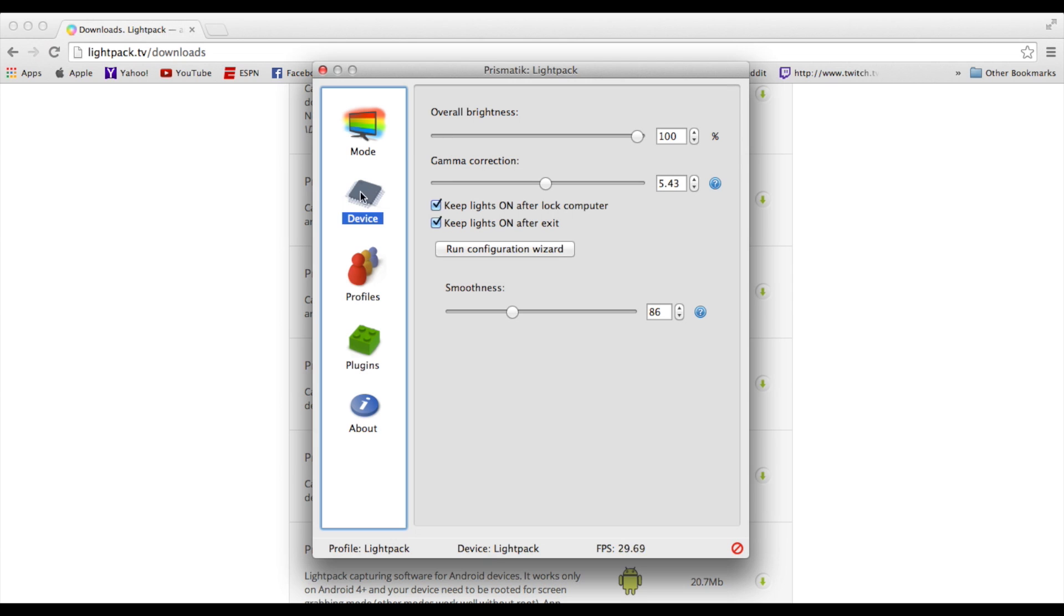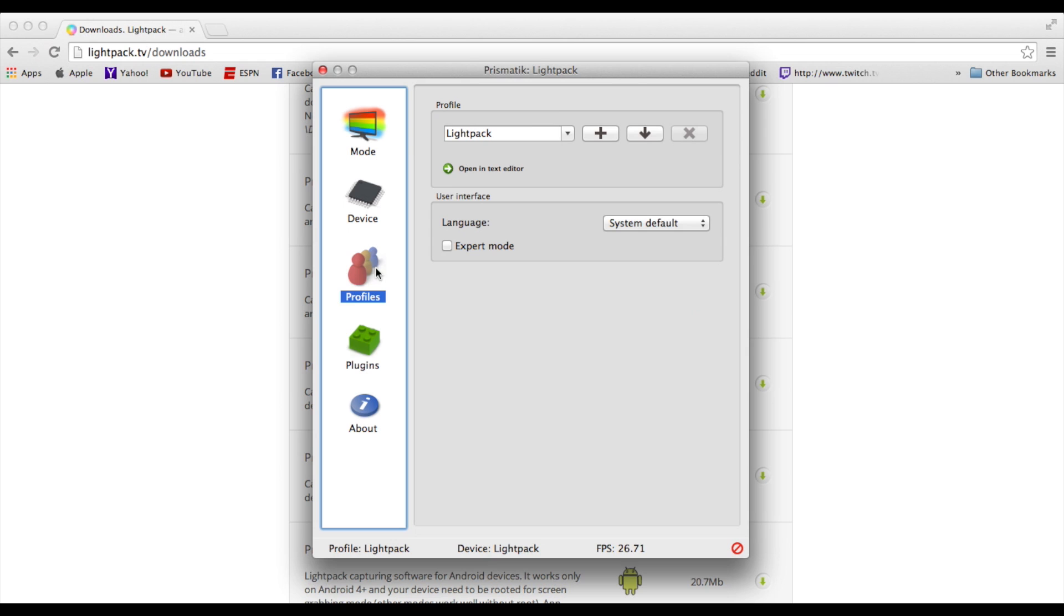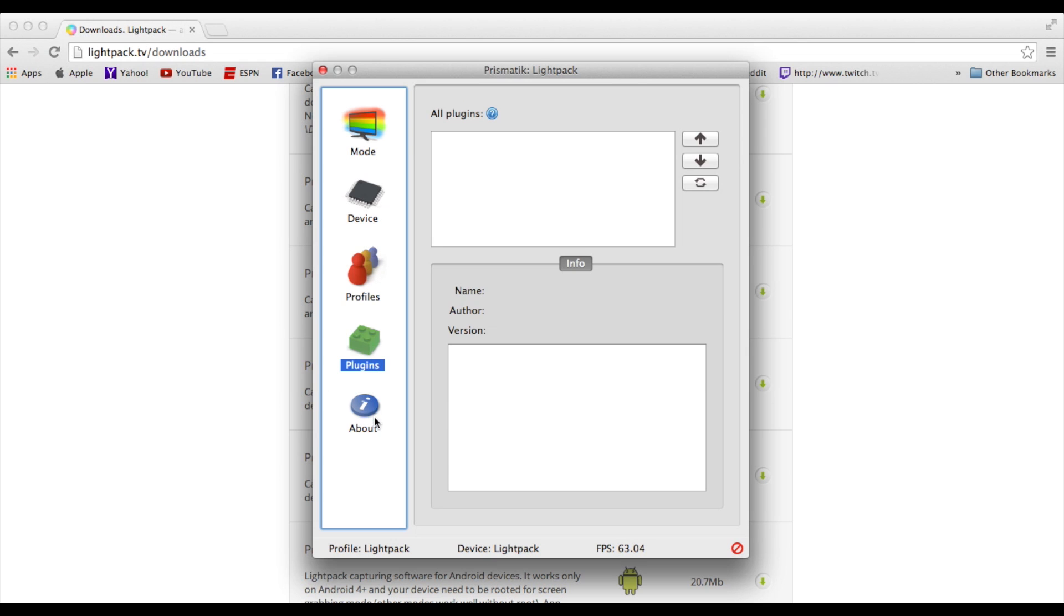Going to devices, this is just like a little fine-tuning stuff. You can change the brightness, the gamma, the smoothness. Profiles, if you have different profiles for your Lightpack. Plugins, and the about section.